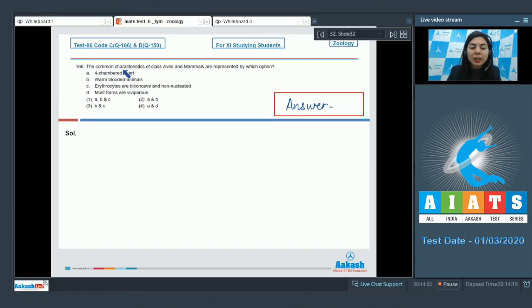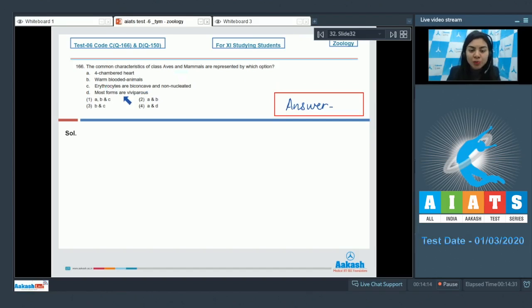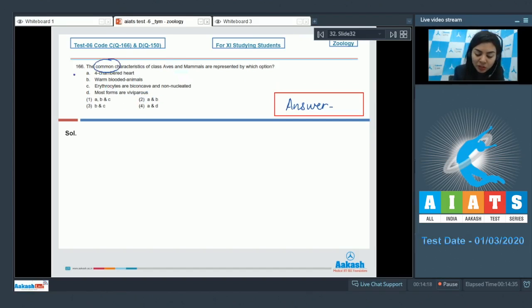Question 166. The common characteristics of class Aves and mammals are represented by which option? The options are: four-chambered heart, warm-blooded animals, erythrocytes are biconcave and non-nucleated, and most forms are viviparous. The question is asking for common features with respect to Aves and mammals.